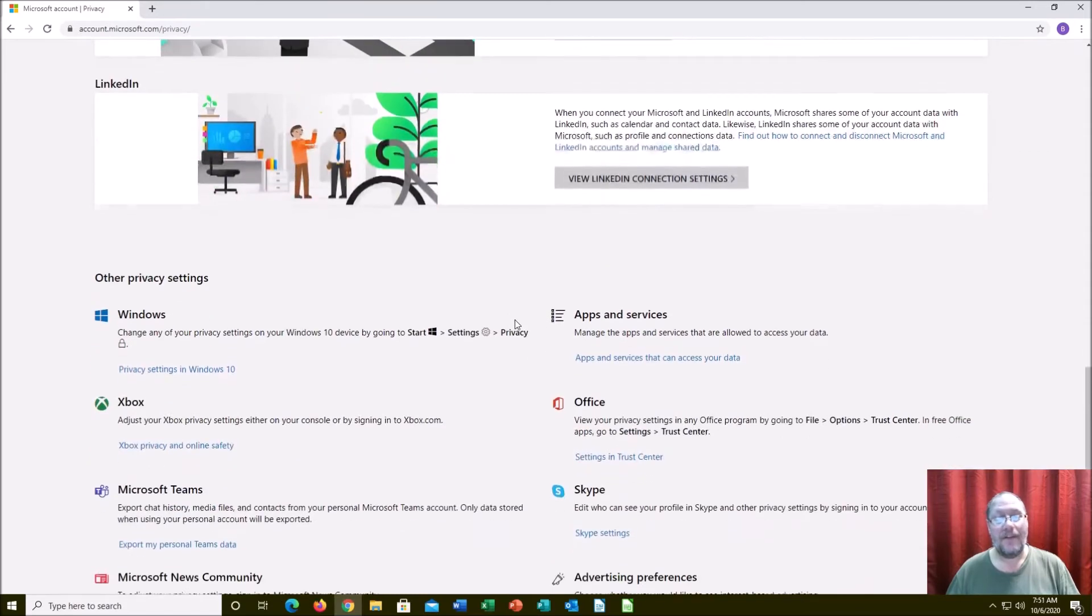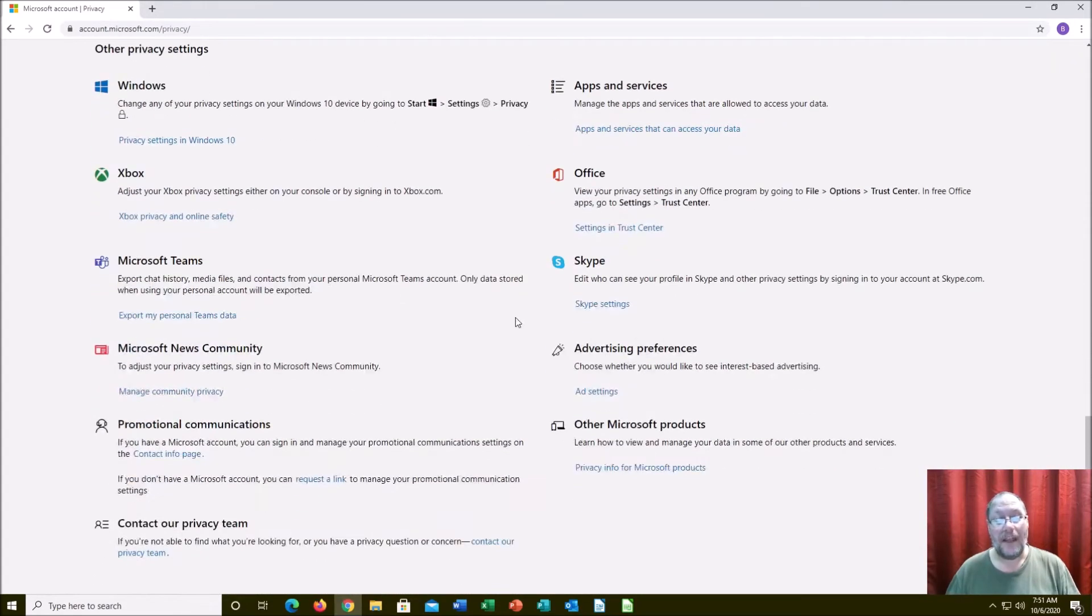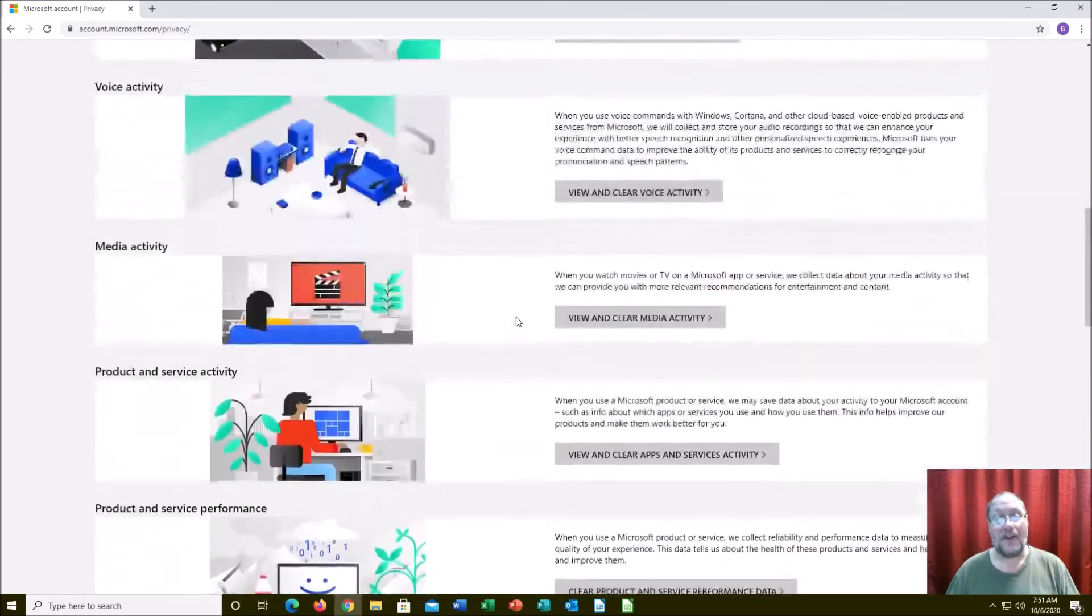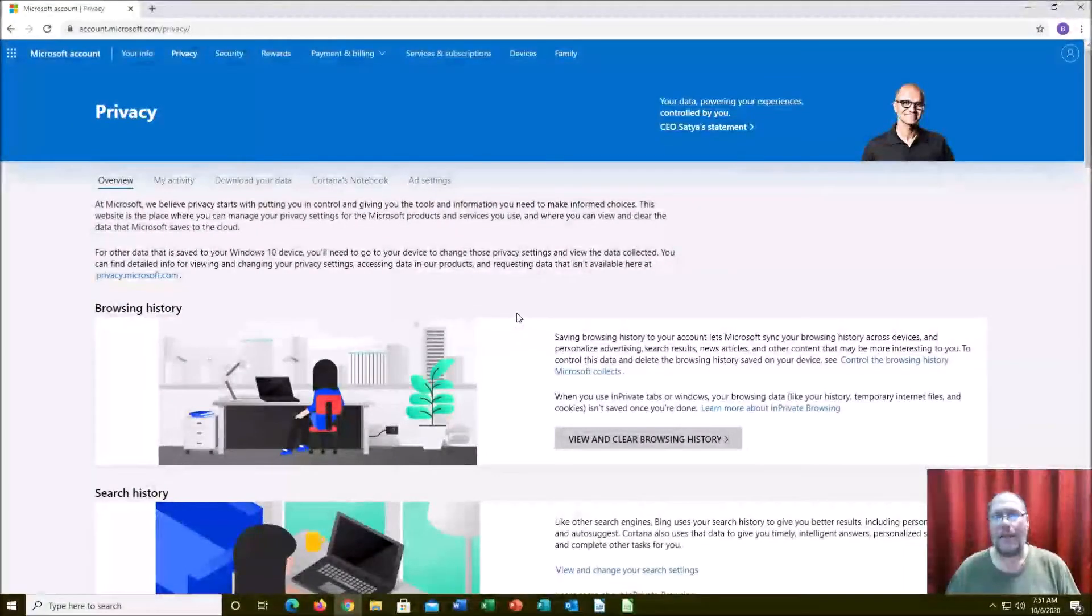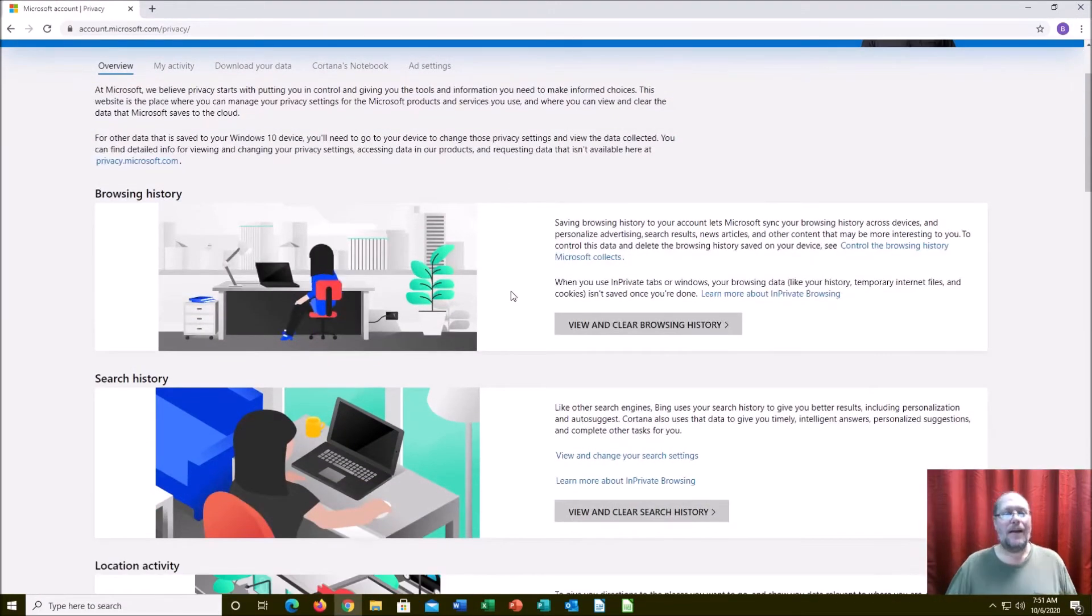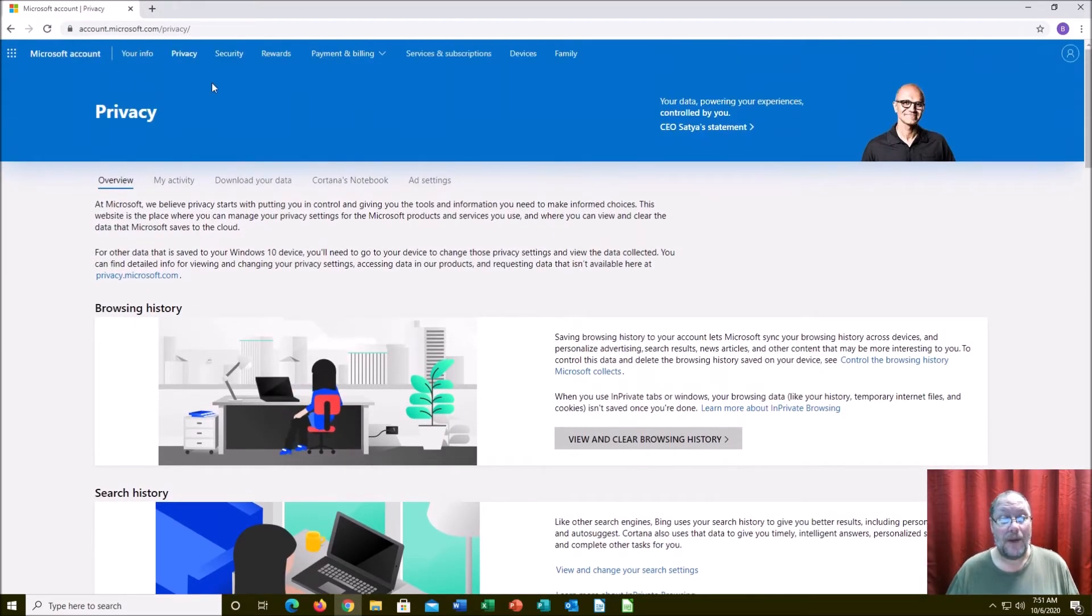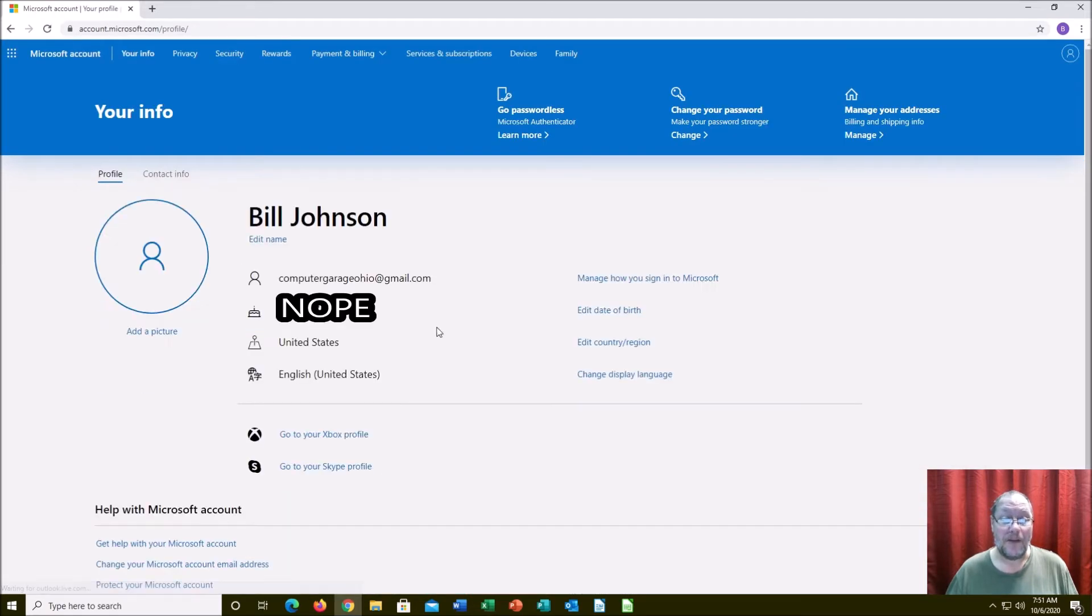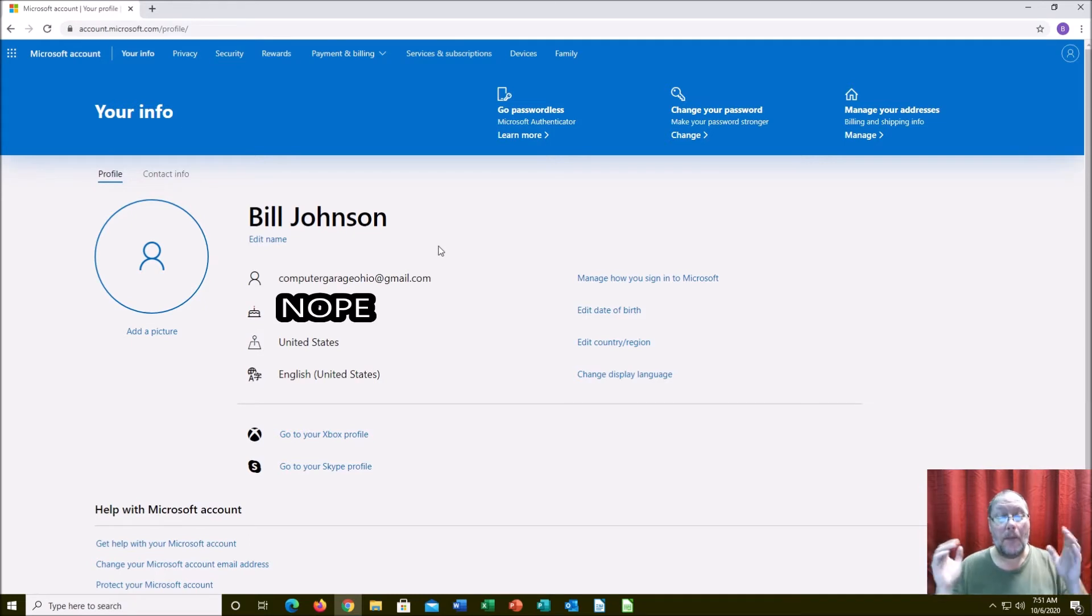This is absolutely frightening, the sheer amount of information that Microsoft collects on you. They claim it's all anonymous, but it can't be anonymous when they have to tie it into a specific computer. It might not be exactly related to you, although in order to have your information on here, they need your information.